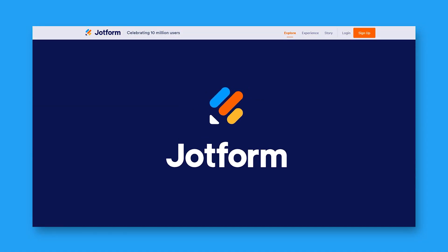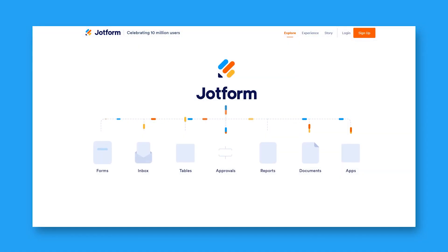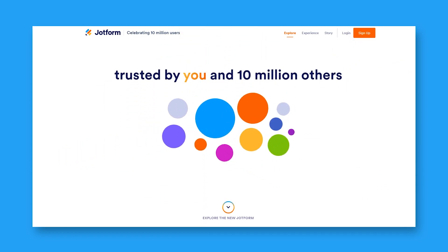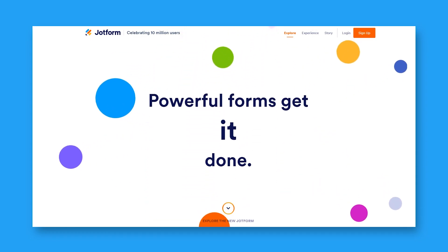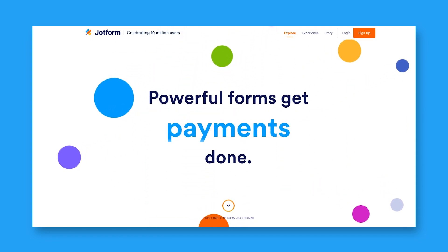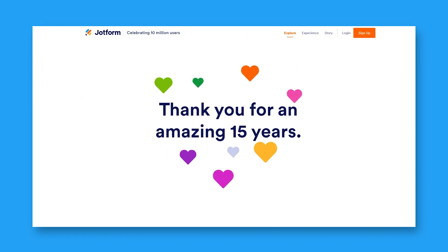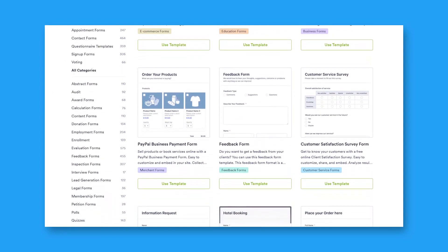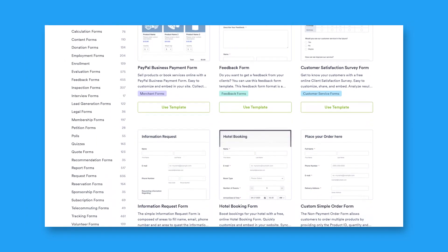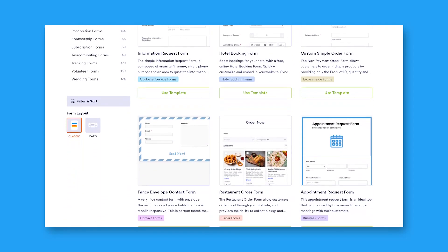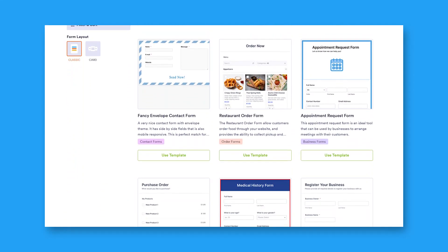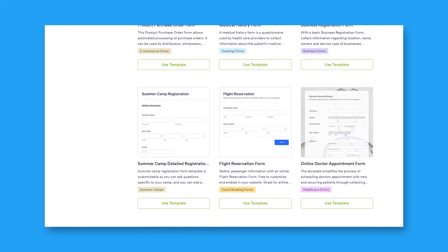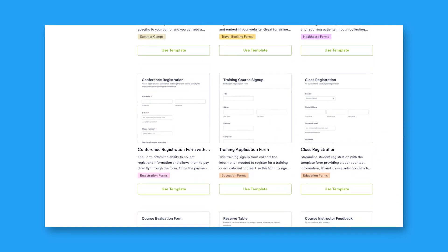JotForm is a form builder trusted by over 10 million users, and is a simple way to create and publish online forms from any device. It offers a wide selection of ready-made form templates, making the survey creation process quick and convenient. With over 100 integrations with third-party applications, you can easily integrate the collected data with other tools.